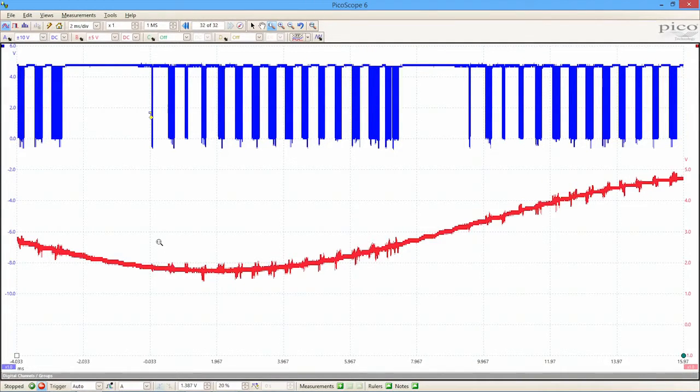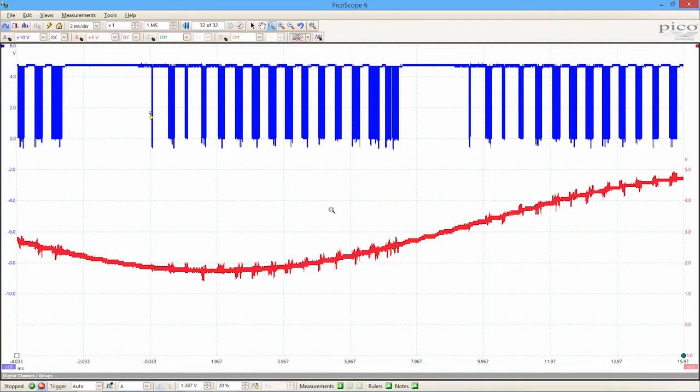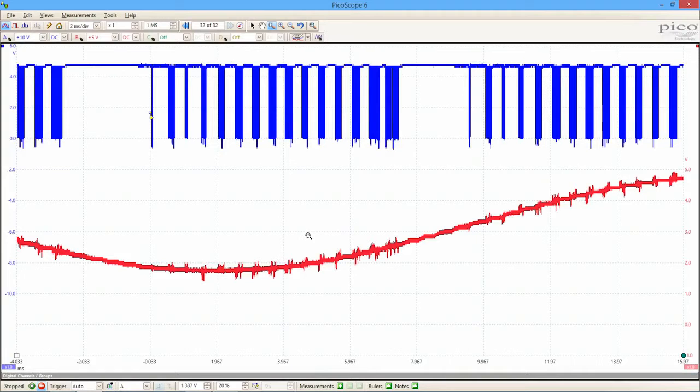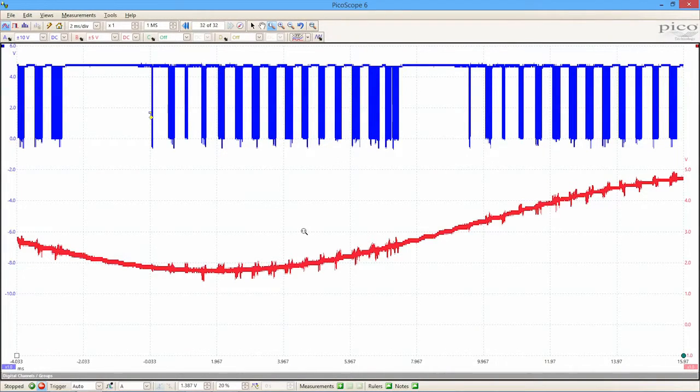The 3000 works in the way that a normal bench top oscilloscope works. We have vertical controls, horizontal controls for looking at details of those signals, and we can make measurements on those signals in the way that an ordinary oscilloscope would do so.